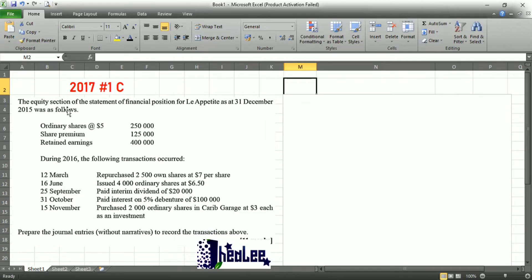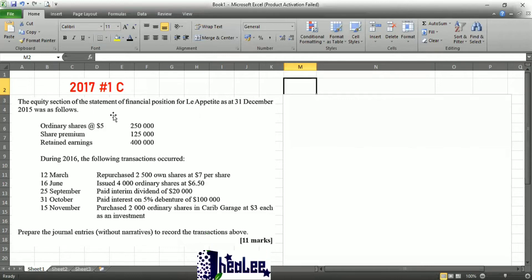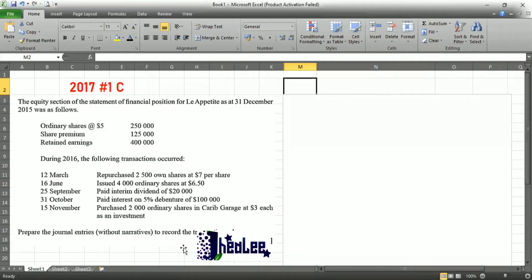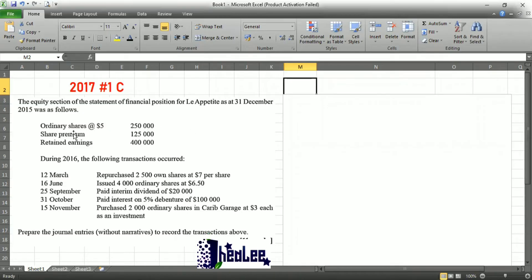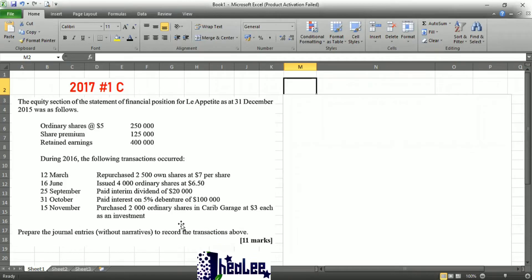The equity section of the statement of financial position for Lay Appetite as at December 31st, 2015 was as follows. You're required to prepare the journal entries without narratives to record the transactions. Ordinary shares at $5 par is $250, share premium $125, retained earnings $400,000. These are the transactions that took place during 2016.